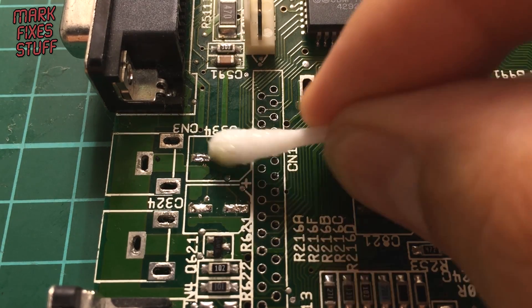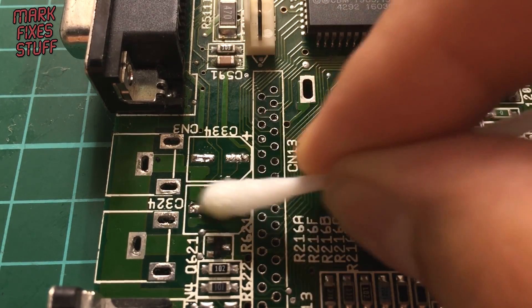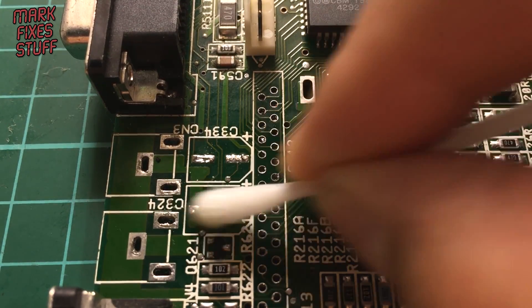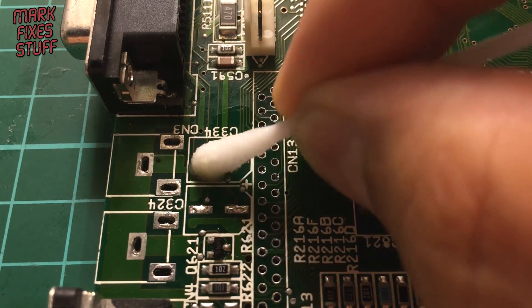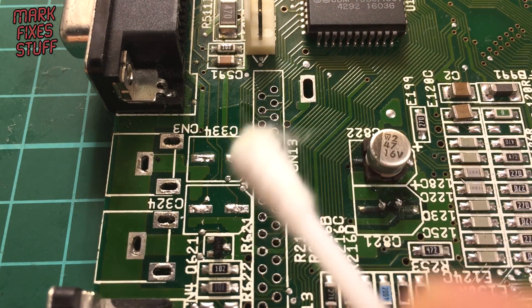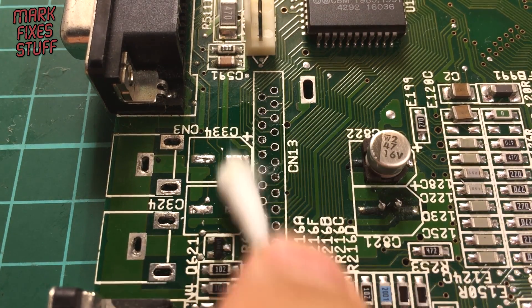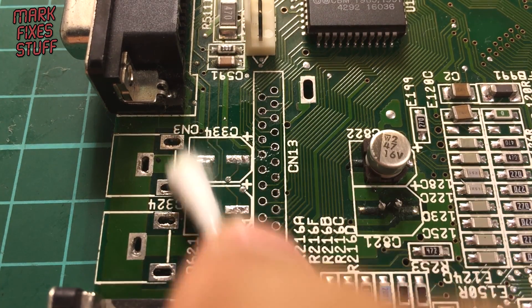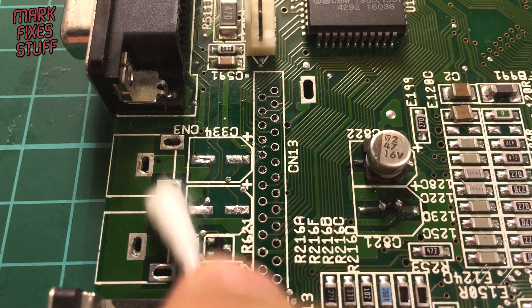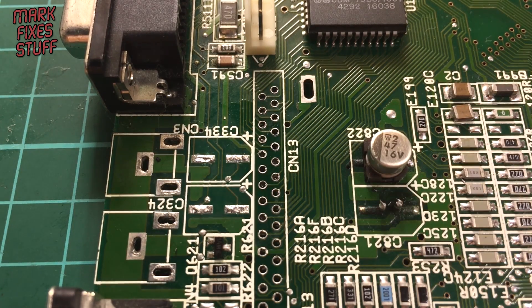Just clean these up because these had leaked, and give them a dry with the other end of the cotton swab. Yeah, that's it. Cheers! Subscribe to get your fix.